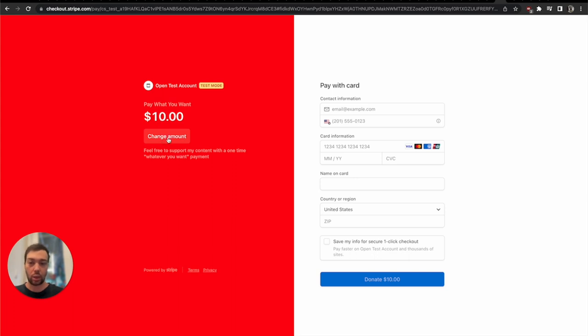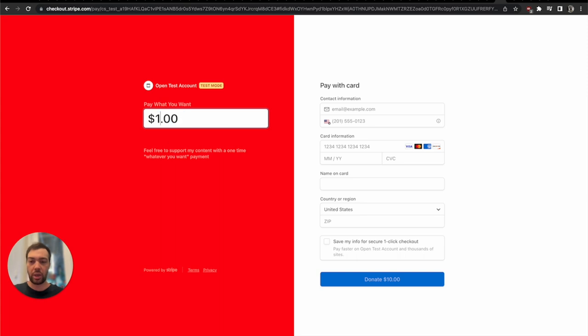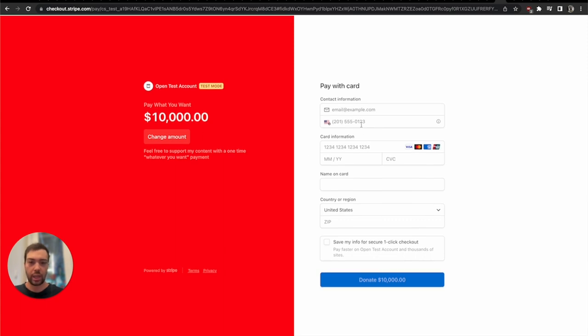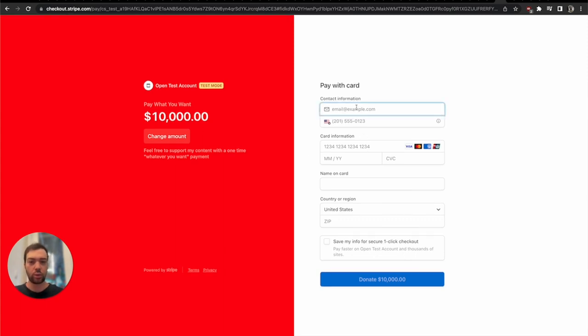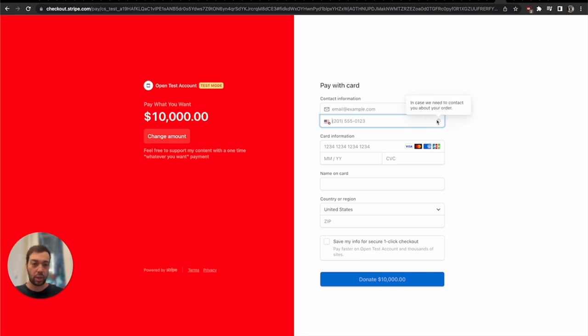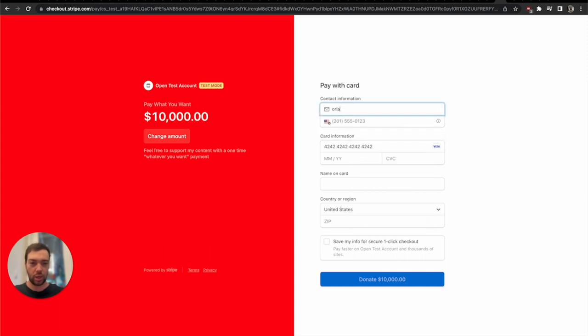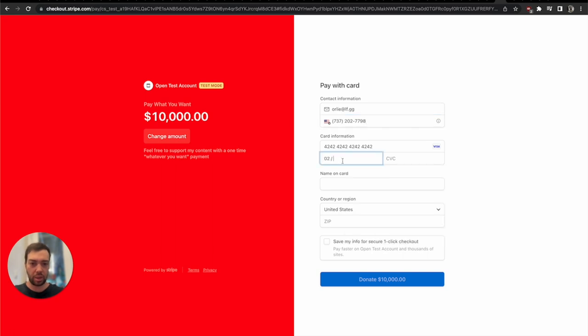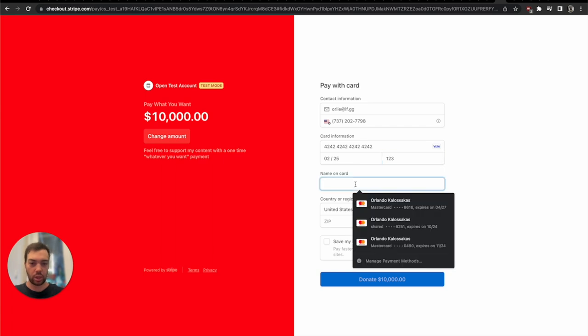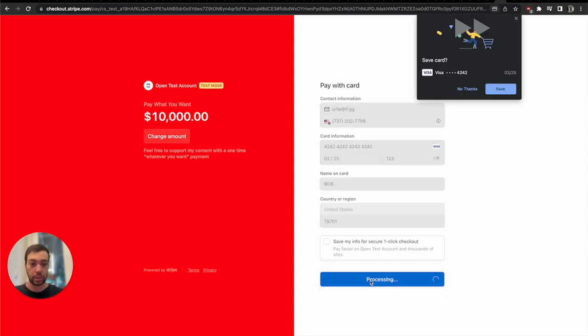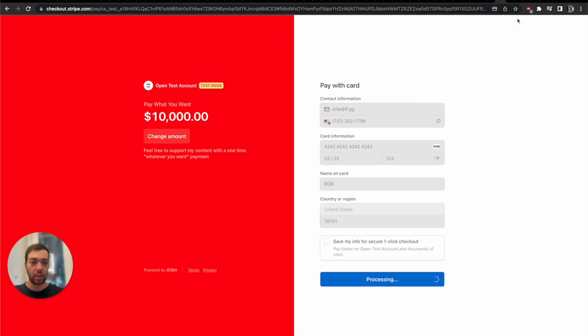Here as you can see, I set a ten dollar suggested charge but you can change it and you can make it one dollar or if you're really generous ten thousand dollars. Then obviously you would go ahead and you would put an email address, your phone number, which again this is me choosing to add the phone number but you can just decide not to have it, and your card information 42 42 42 when you're in test mode. So let's do Orly Add, that's me, and then phone number, let's give a random phone number like that, and then month something in the future, CVC 123, name on card Bob, and then zip code this one. And now you can basically donate to myself ten thousand dollars which is pretty nice.